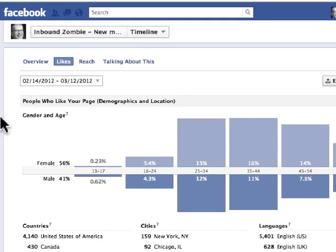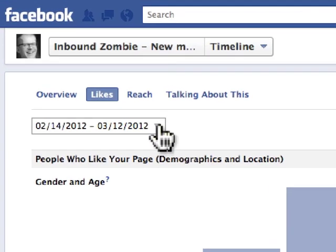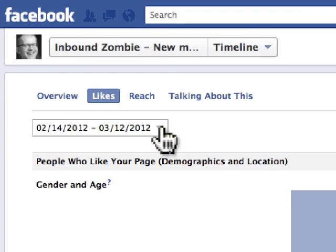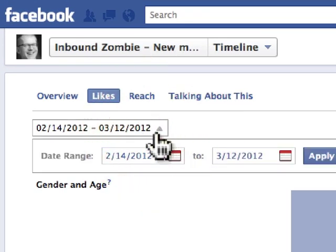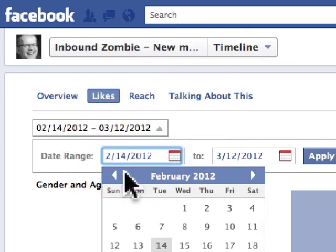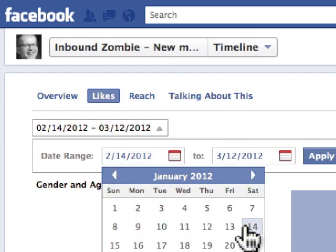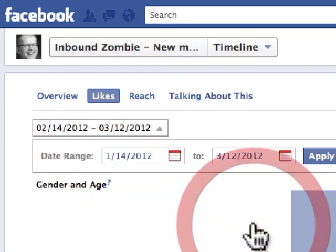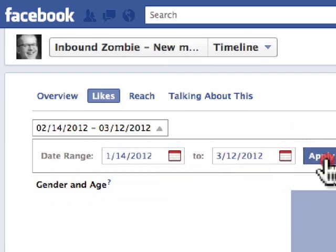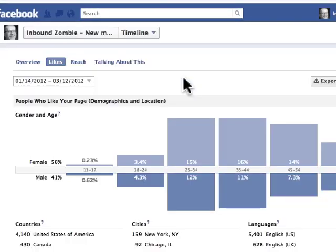The first thing you'll notice that's different from the overview report is that you can actually edit the date range. If we click on this drop-down menu, we can choose to go back maybe an additional month into the past. We click on 'Apply' and then the information gets updated.